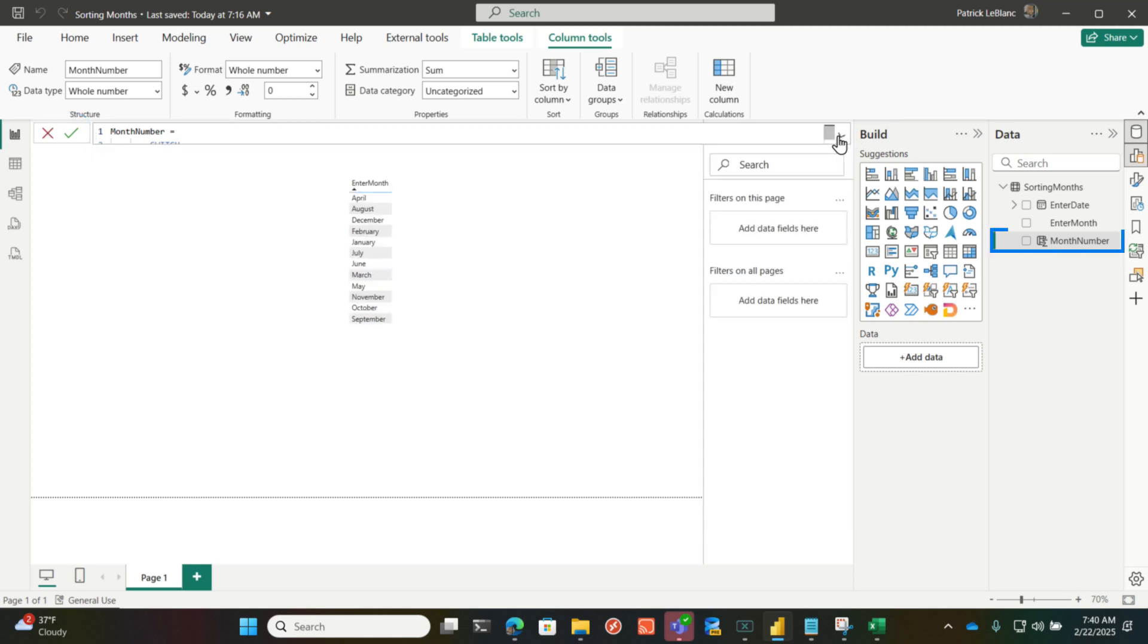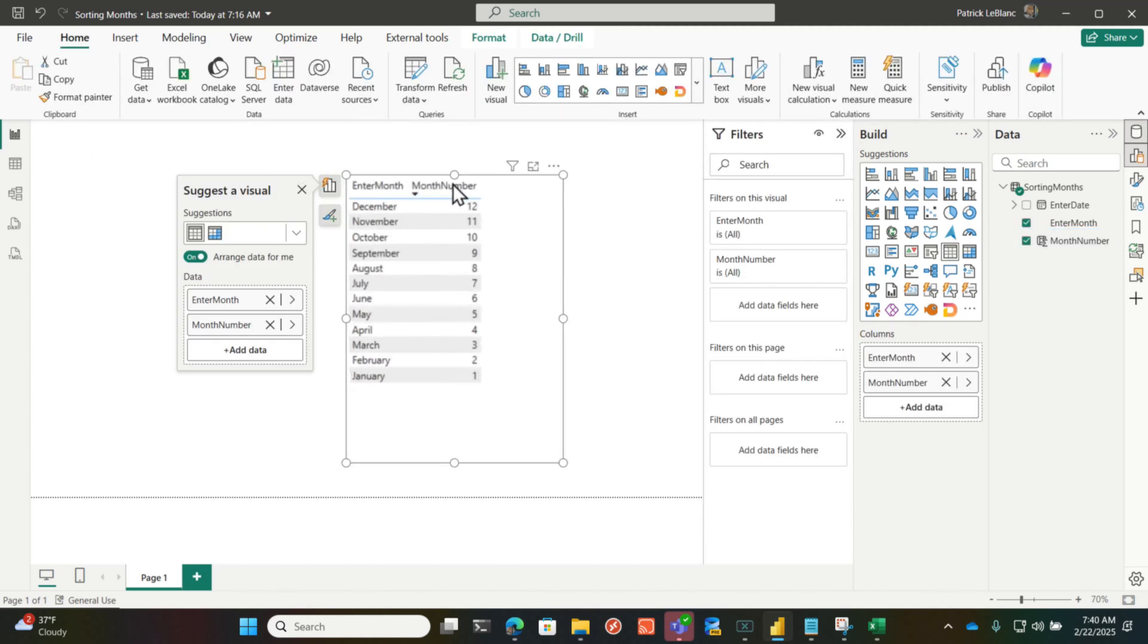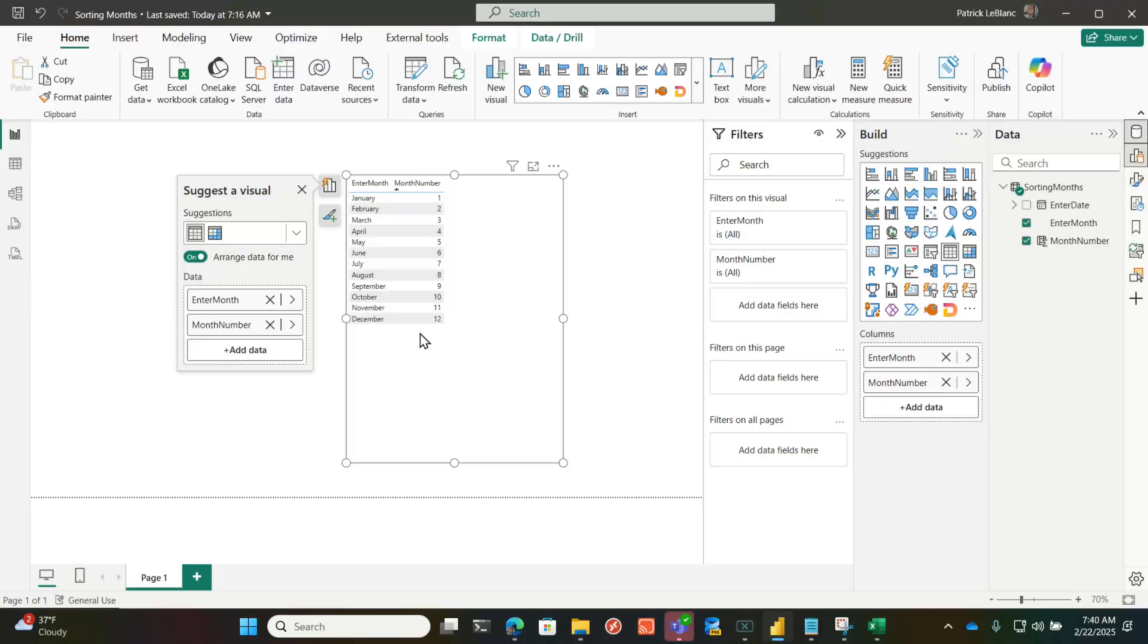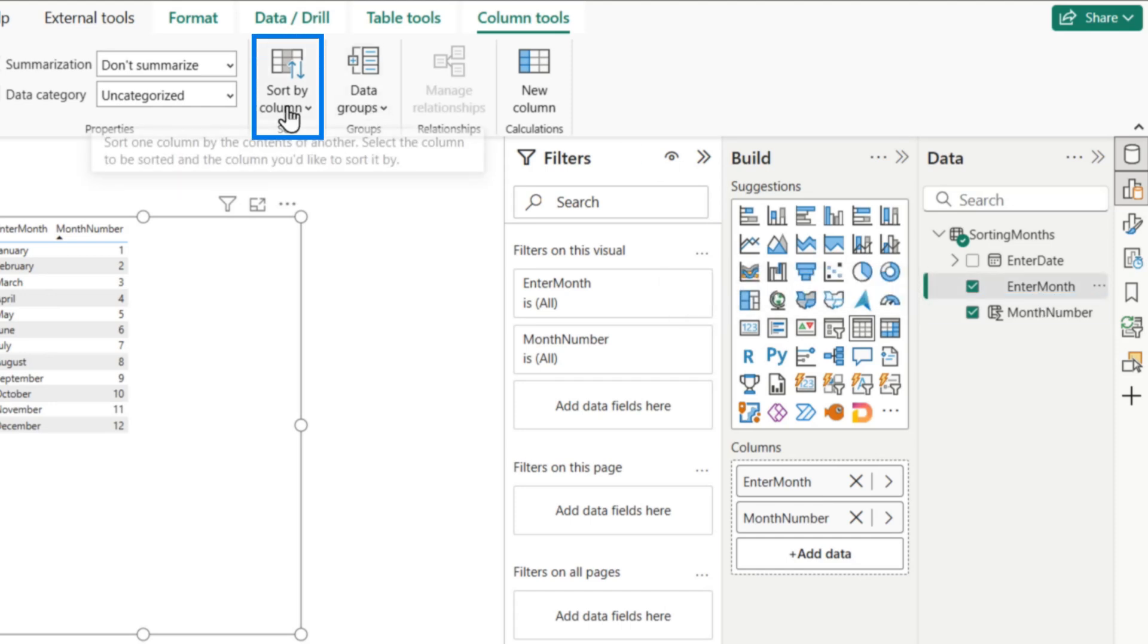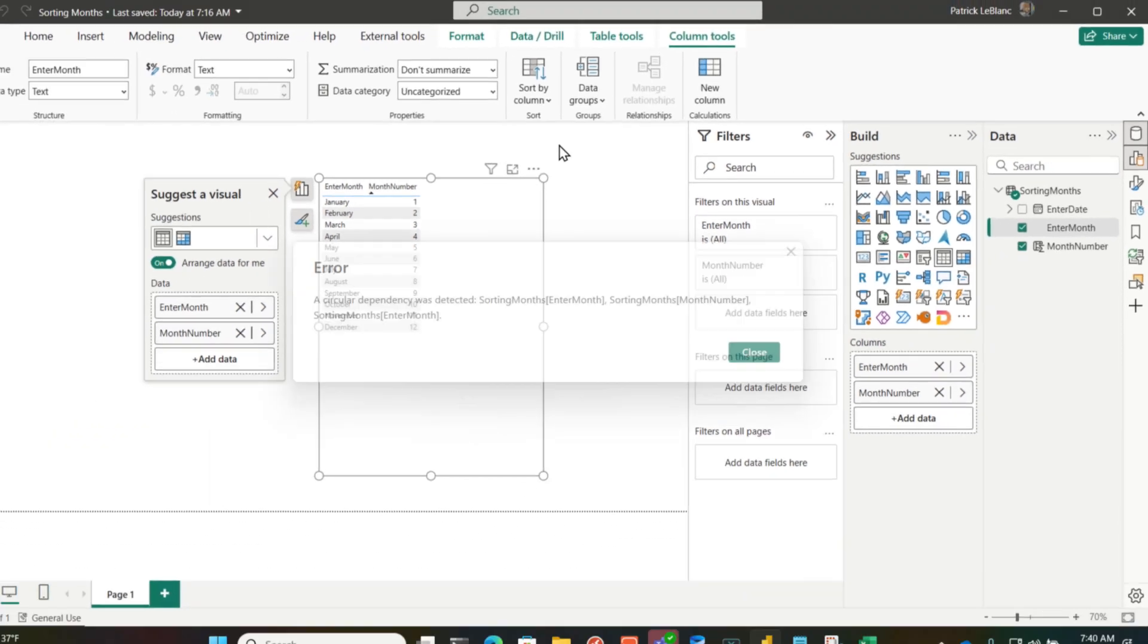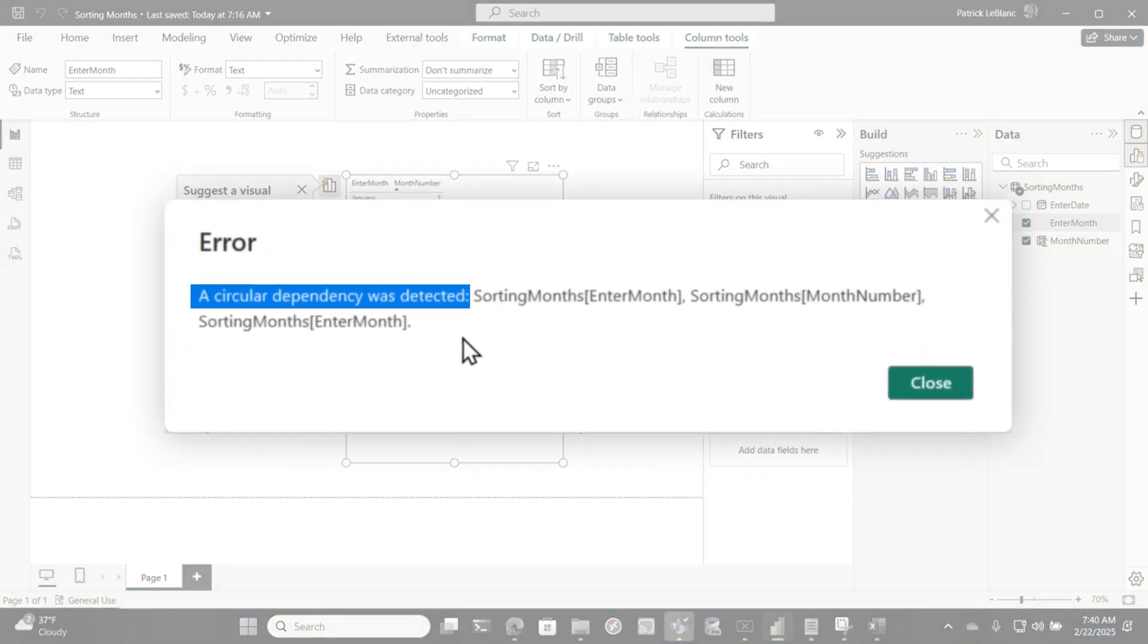And so you can see if I add this to my table and I sort it by month, you can see it sorts it properly. But what I wanna do is I wanna use that sort by column for my month name so that it could sort them properly. So let me show you what happens when I try that. So here in the desktop, I chose my month name, and then I chose the sort by column, and I chose that month number. Now look, circular dependency was detected.